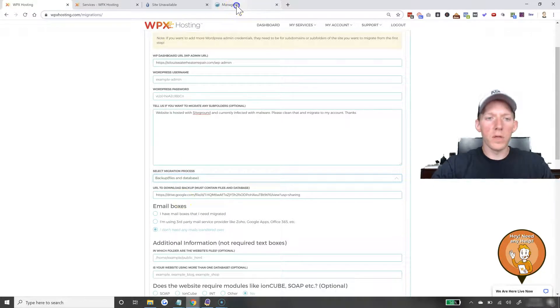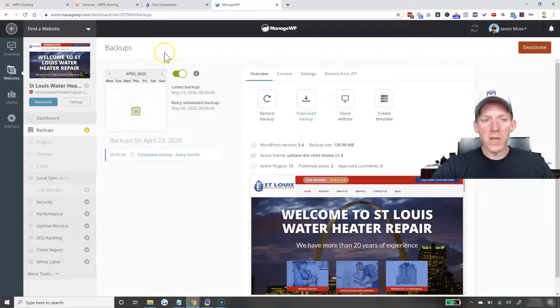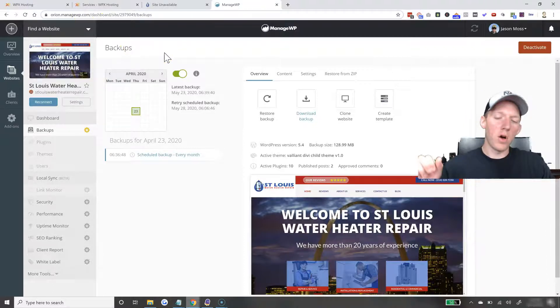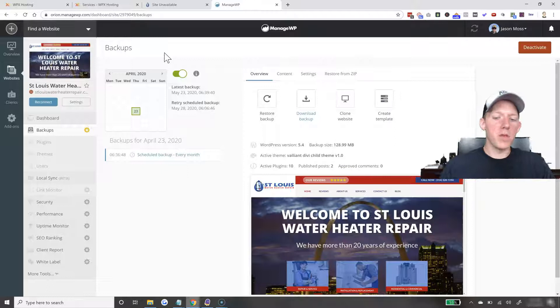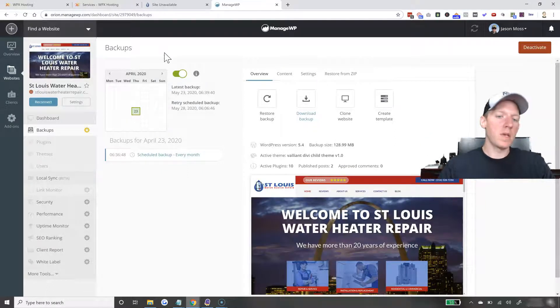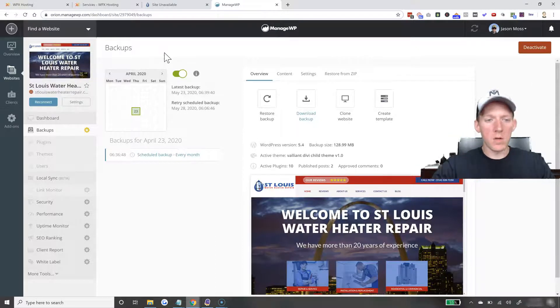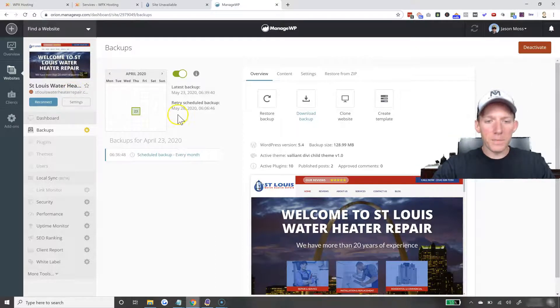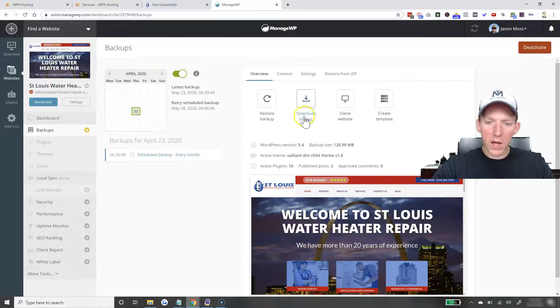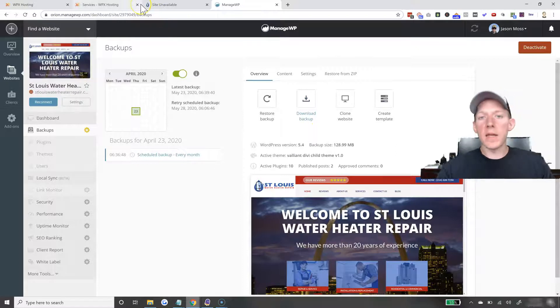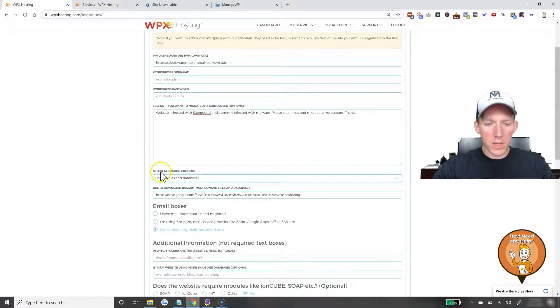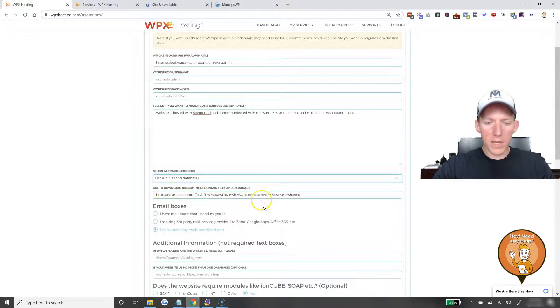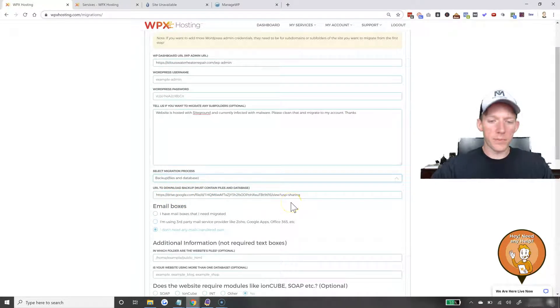I use a tool called managewp.com and I put almost all my websites on here, record the backups and you can do a whole other slew of things. It would take a whole other video to describe what managewp can do, but I have it set up on here. It makes backups and then all I did was download the backup to my computer and I uploaded it to Google Drive. So, as you can see, I gave them a Google Drive link straight to the backup.